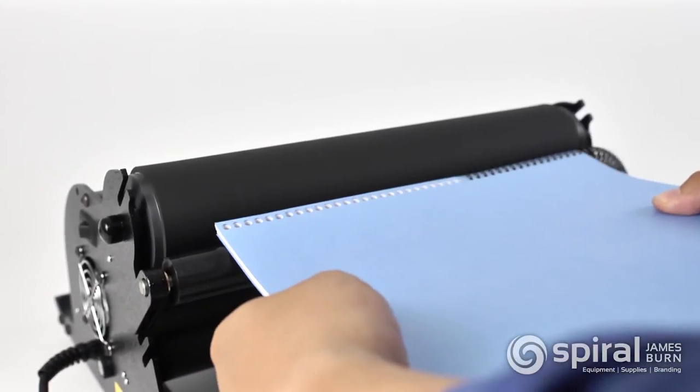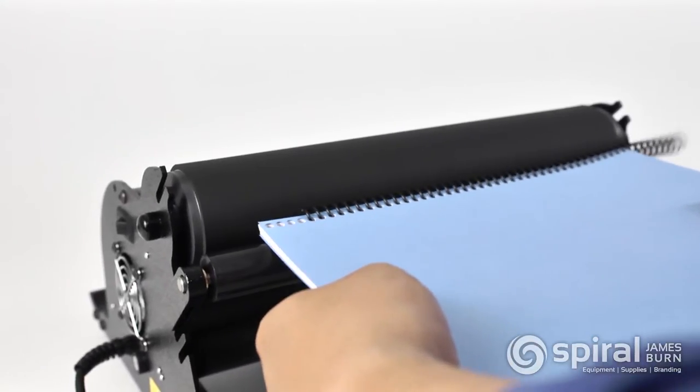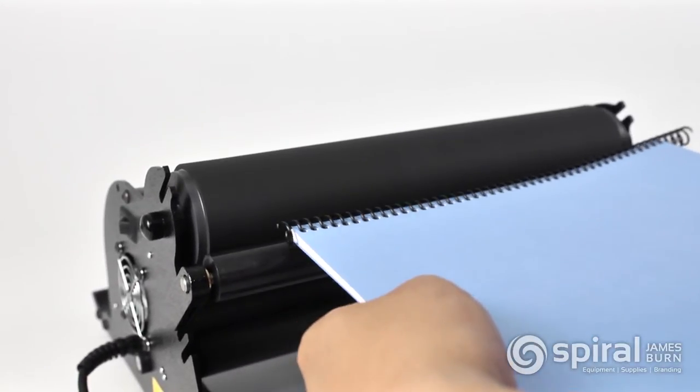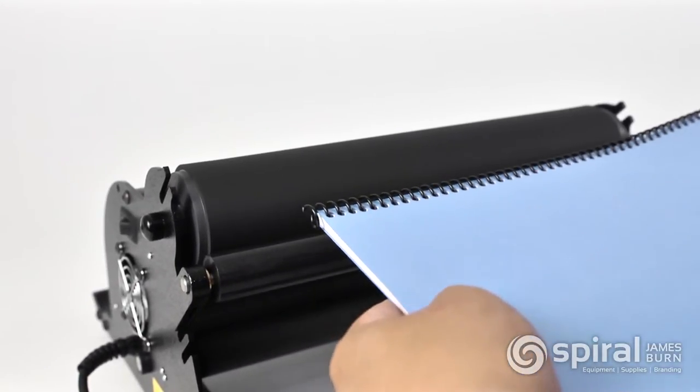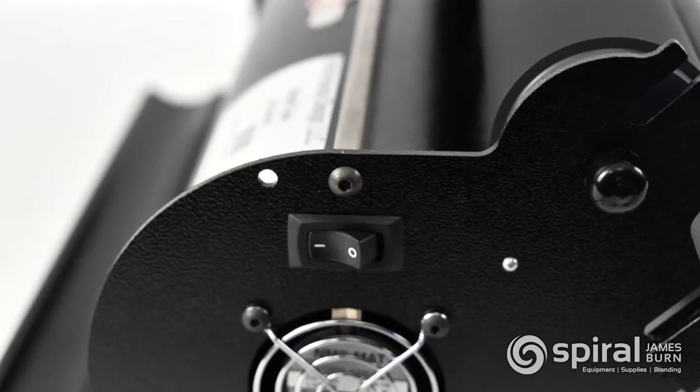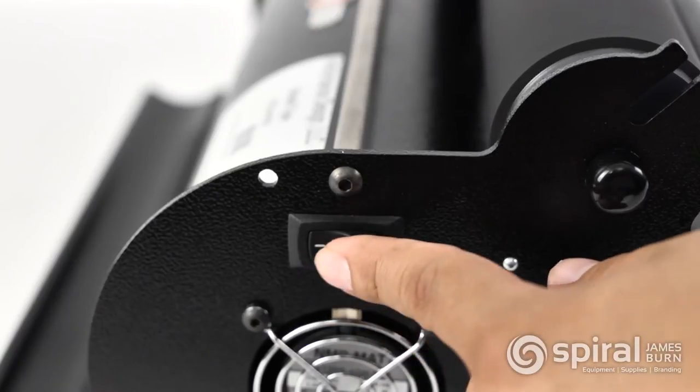The extra-large rubberized inserter roller along with the smaller double roller allows for quick and smooth coil insertion.